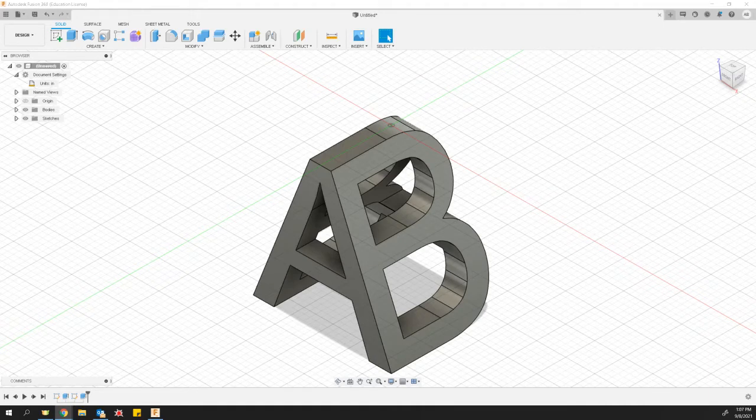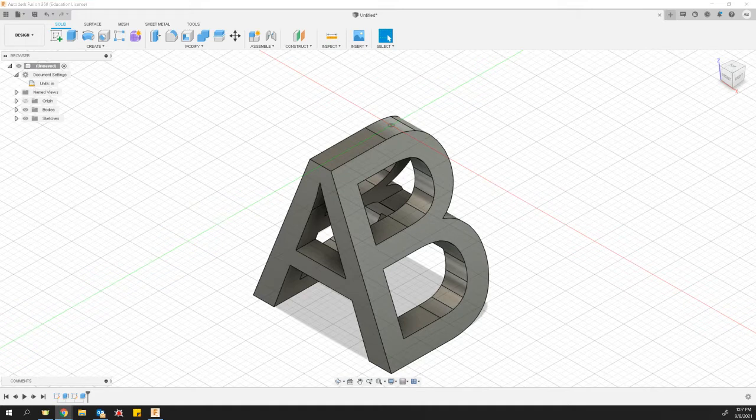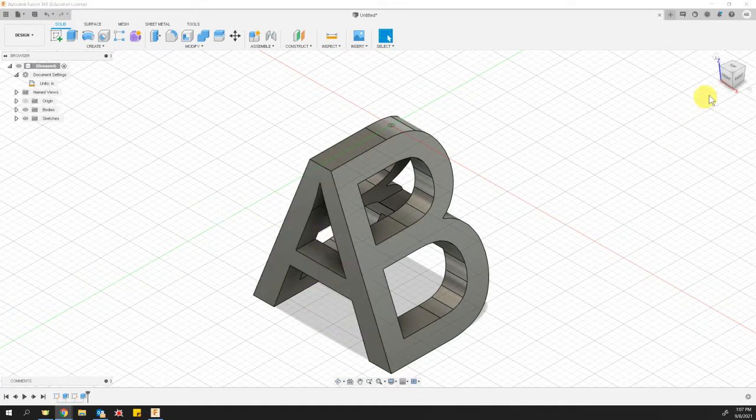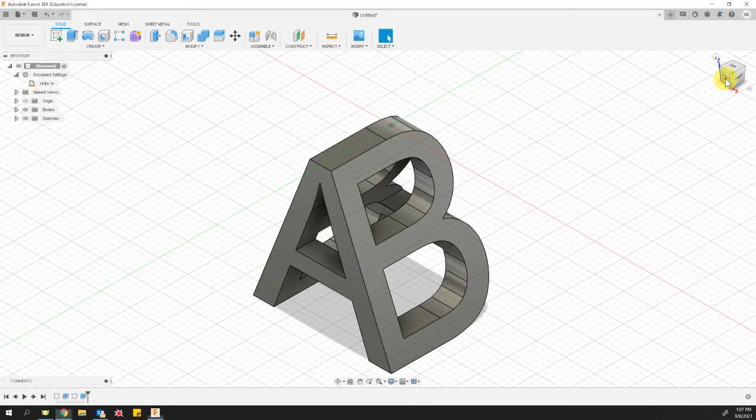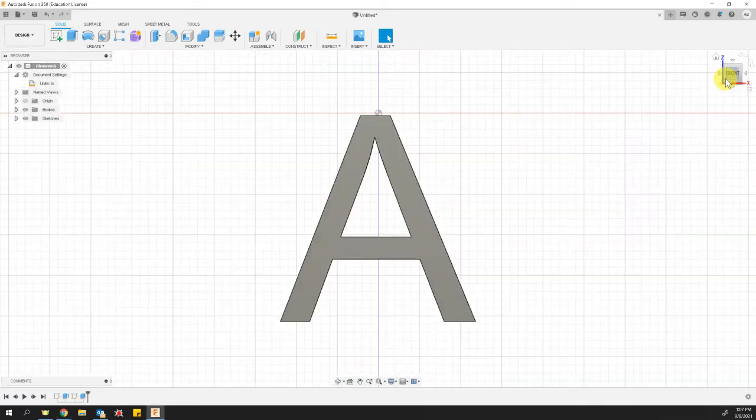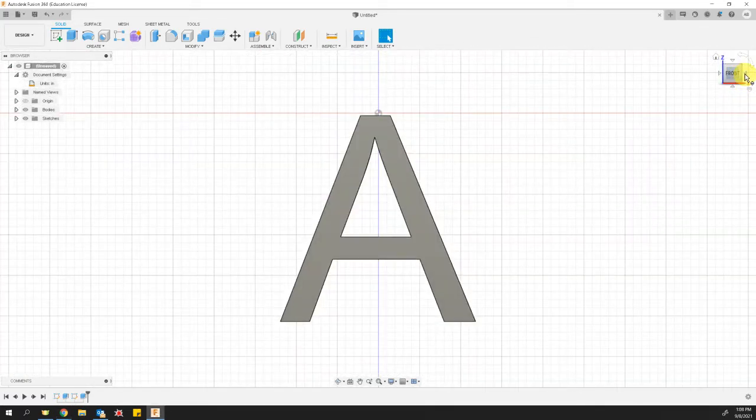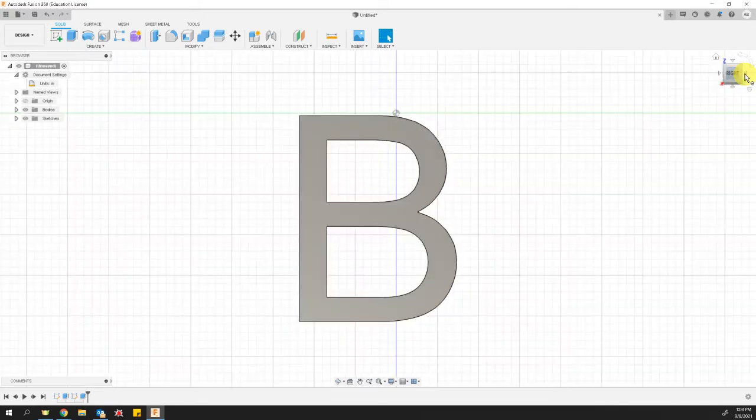Hey folks, Bridges here. I was asked to make a short tutorial video on how to create this 3D initial block, which is when you look at it from one side, it's your first initial. And when you look at it from a perpendicular side, it becomes your second initial.